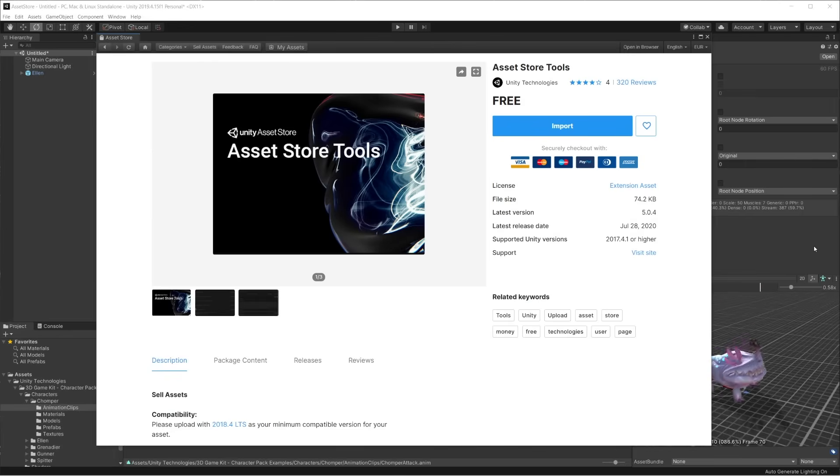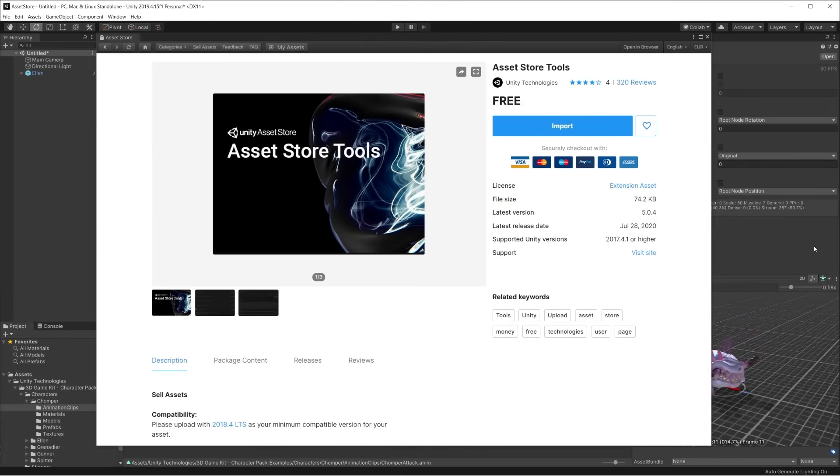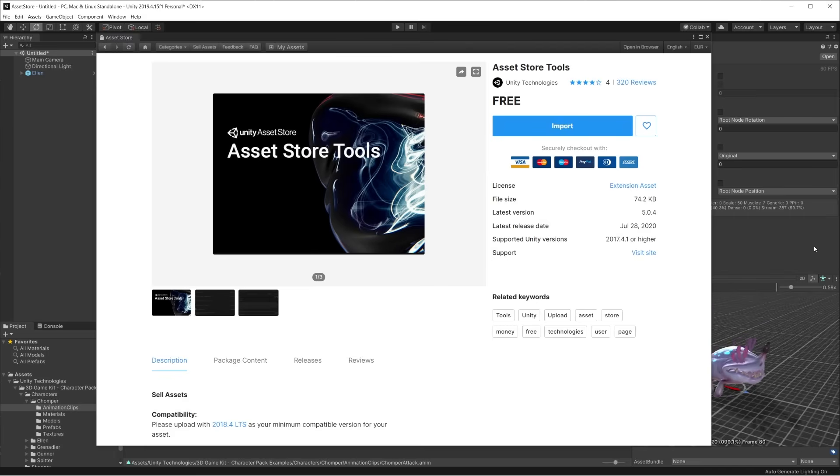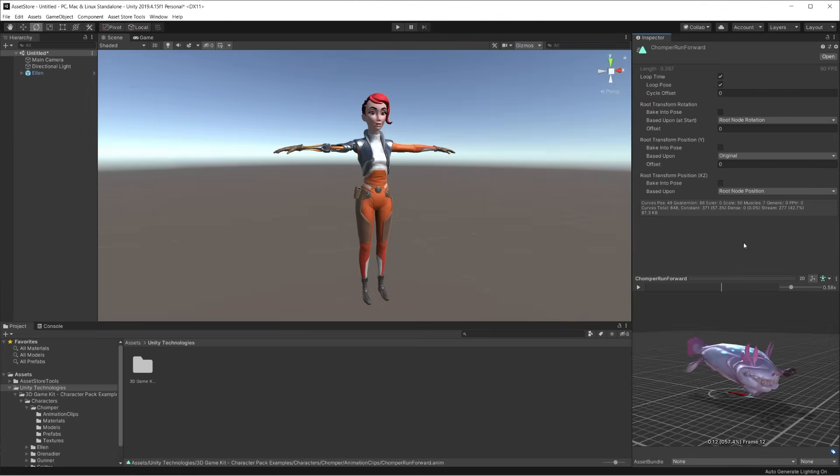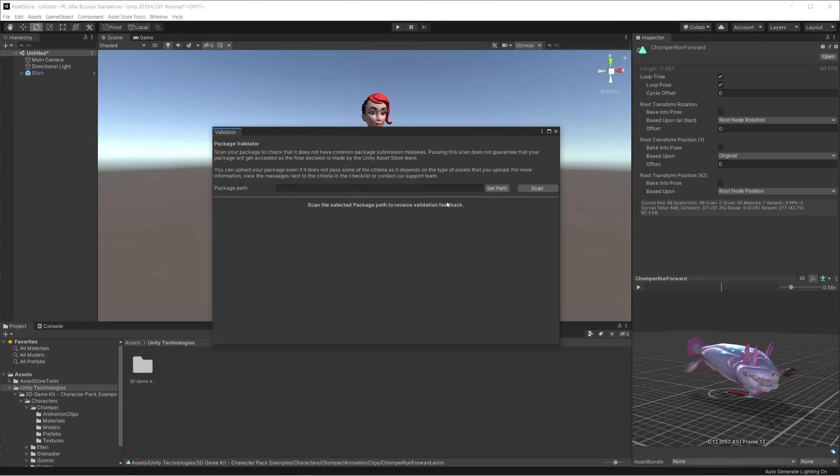To validate and upload the package, we open the asset store and install a package called Asset Store Tools. Once the import process is complete, let's open the Package Validator under Asset Store Tools Package Validator. This is an extremely useful tool that helps detect any possible incompatibilities and guidelines that the package may break.